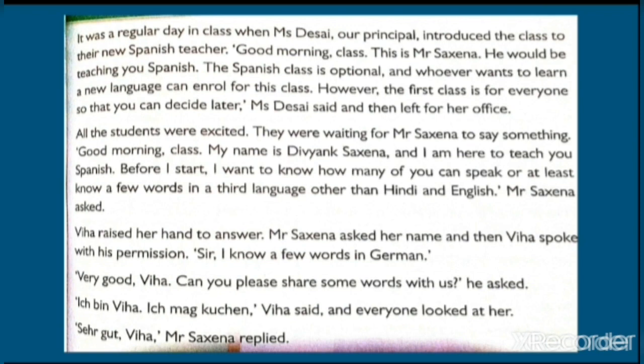All the students were waiting for Mr. Saxena to say something. Good morning class, my name is Divyank Saxena and I am here to teach you Spanish. Before I start, I want to know how many of you can speak, or at least know a few words in, a third language other than Hindi and English, Mr. Saxena asked.